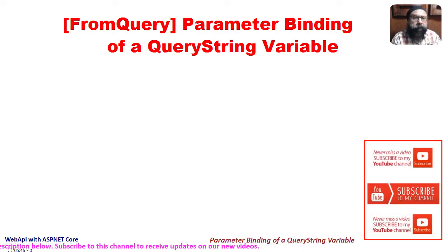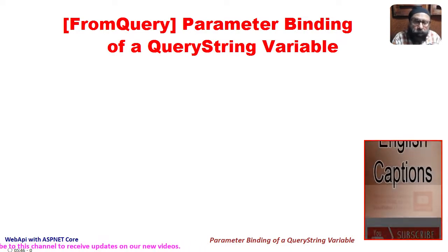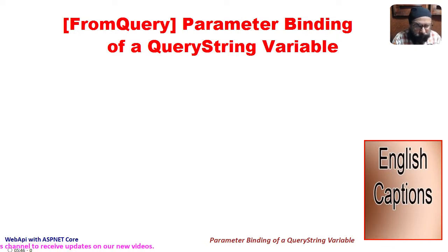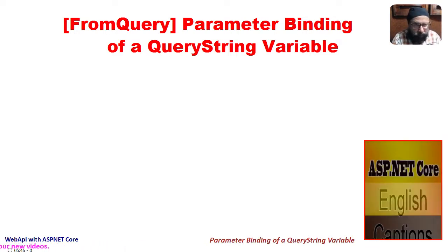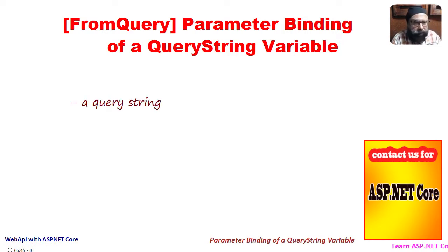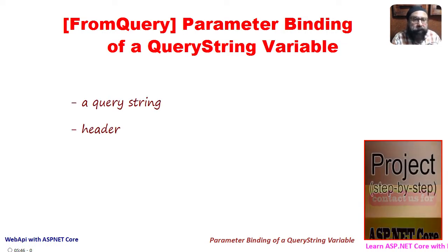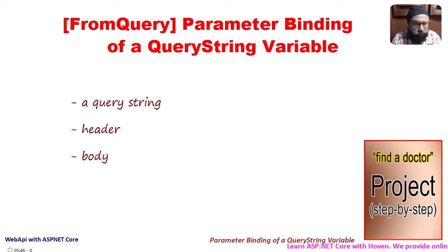We have been obtaining our web API parameters from route templates. A route is not the only source of parameters. In fact, the parameters can be obtained from a query string, header values, and from the body of the request also.